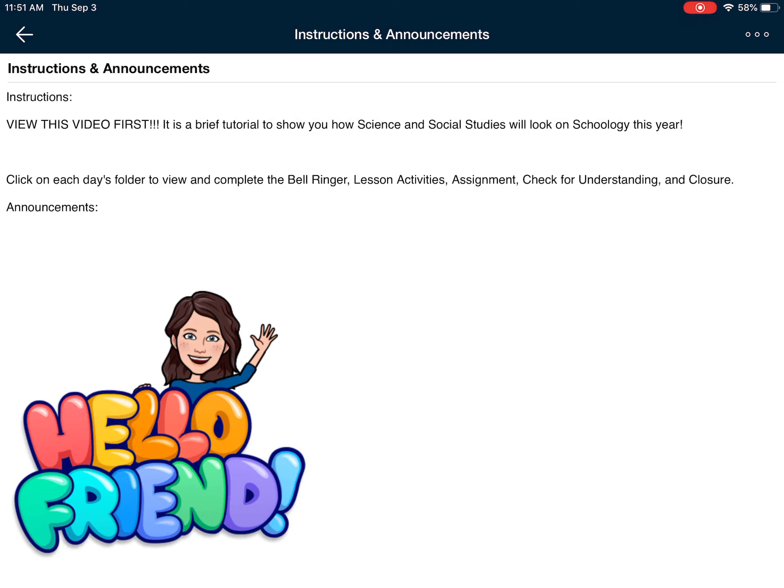It says to click on each day's folder to view and complete the bell ringer, lesson activities, assignment, check for understanding, and closure. Those are the five big things that you will need to do in each day's lesson.